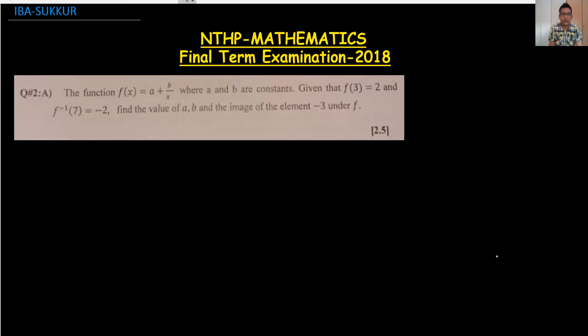Hi everyone, welcome back to my channel Vertex Monogeroid. Today we are doing the 2018 final term examination IB sector paper, starting with question number 2 and 3.